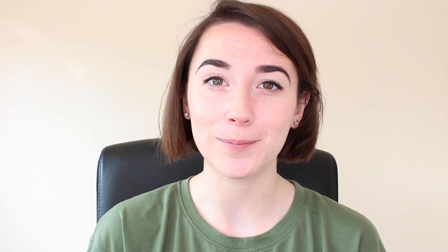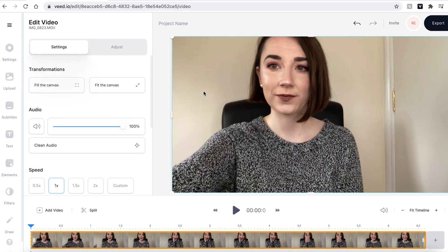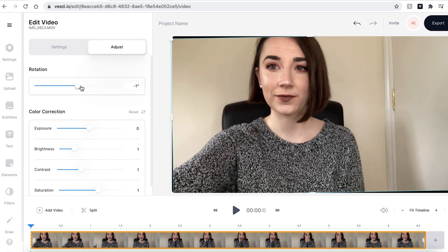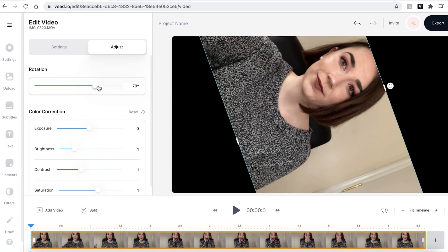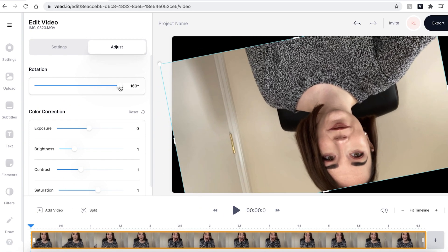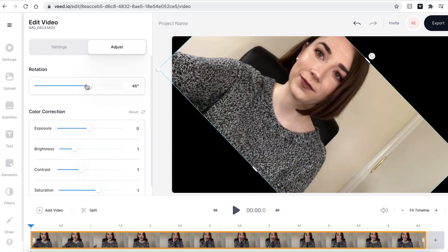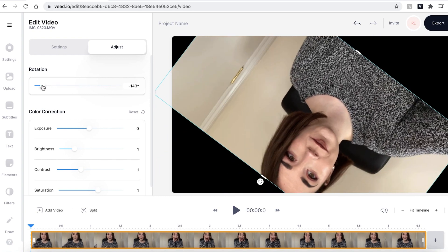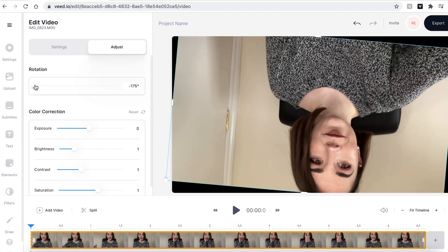It's really simple to rotate your video. Click on the video canvas which will open up the edit video window and then click on the adjust button tab. You can see here that we have rotation. Now if you just drag the button, you can see that my video is now being rotated and you can put it to whichever angle you would like.